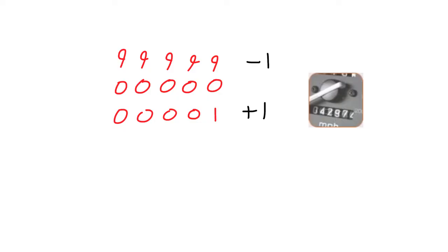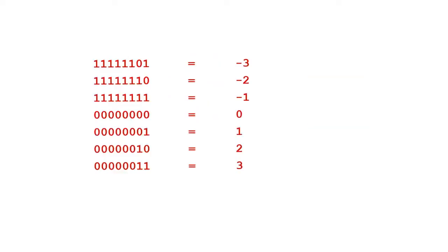Two's complement works in a very similar fashion. Notice that if the number starts with a 1, it represents a negative number. If it starts with a 0, it represents a positive number.